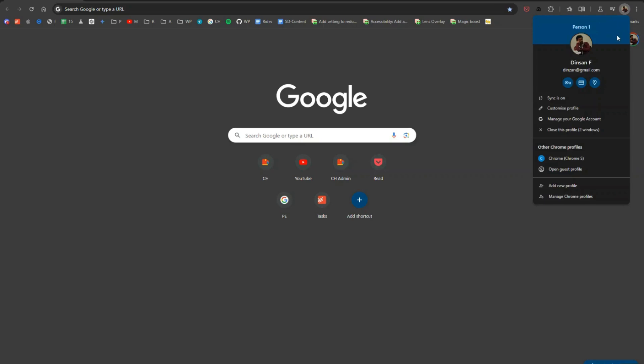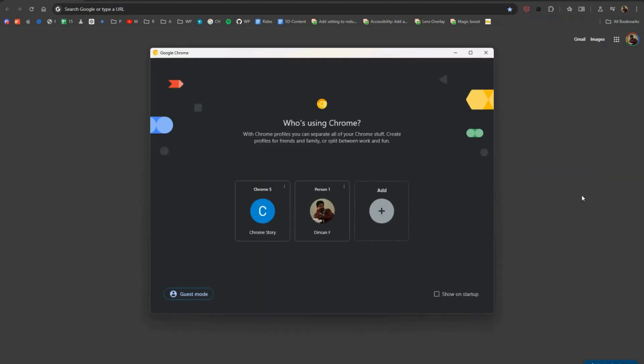At the bottom of this menu, click on manage Chrome profiles. This will open the profiles page where you can see all the profiles you've created.